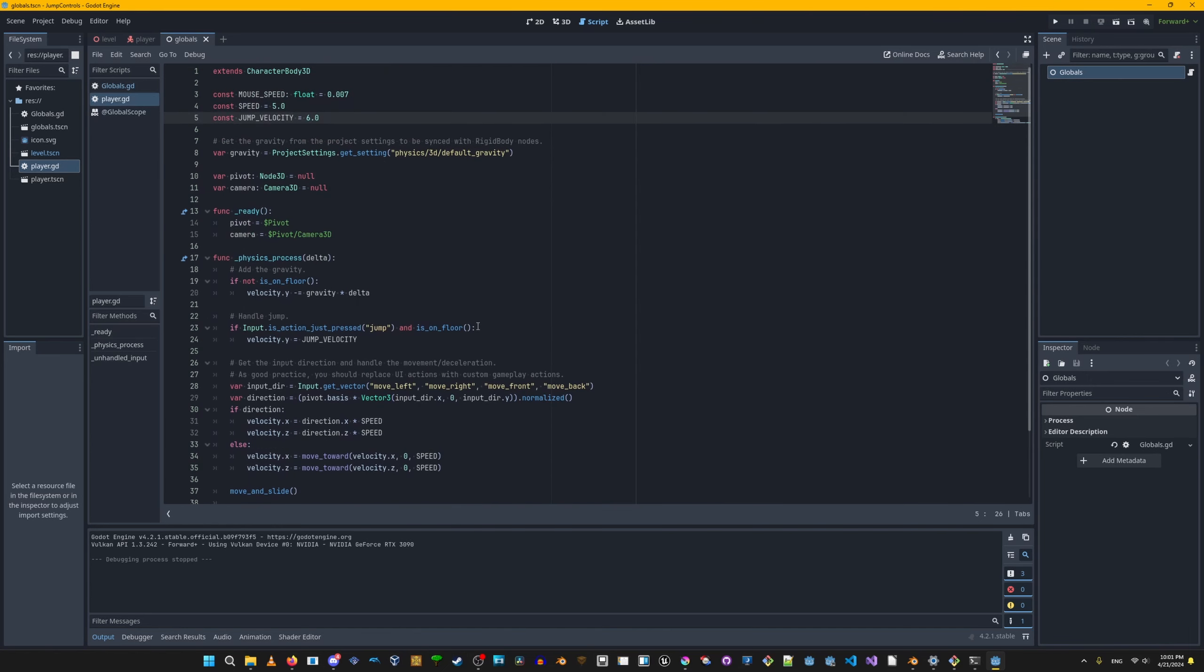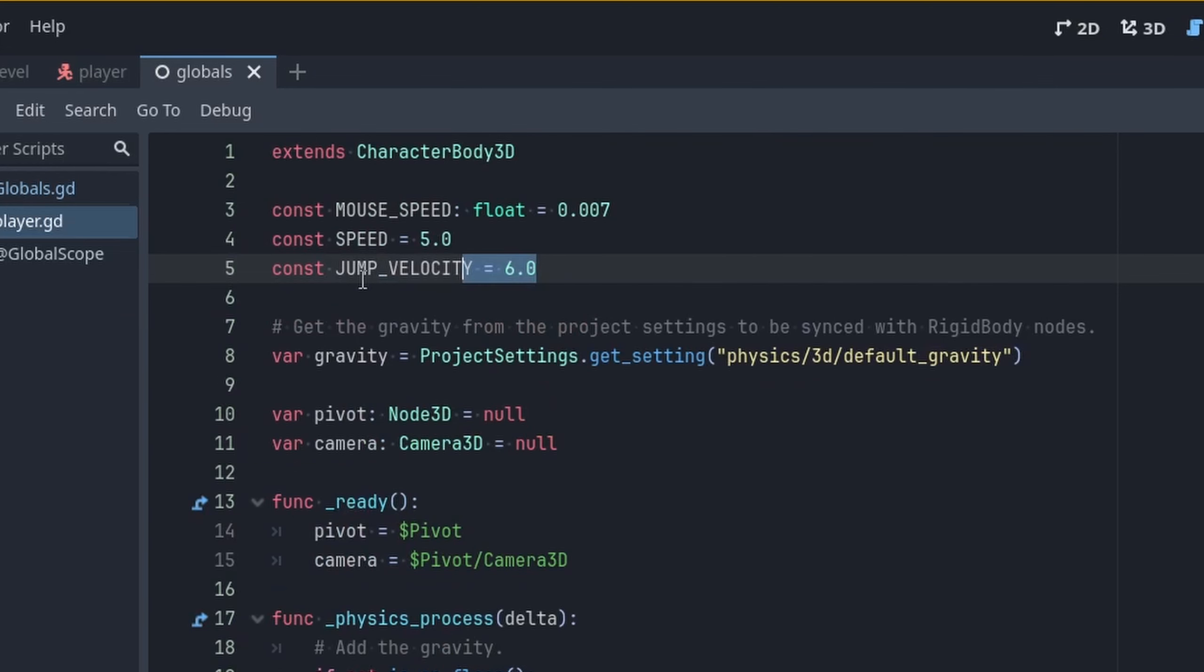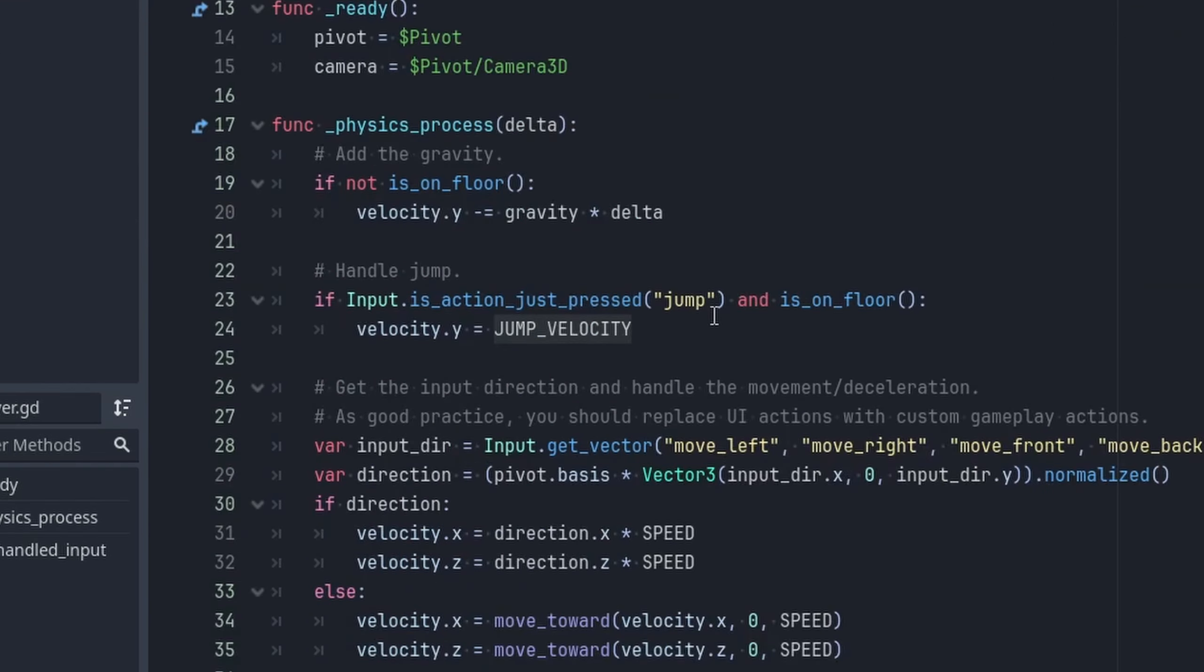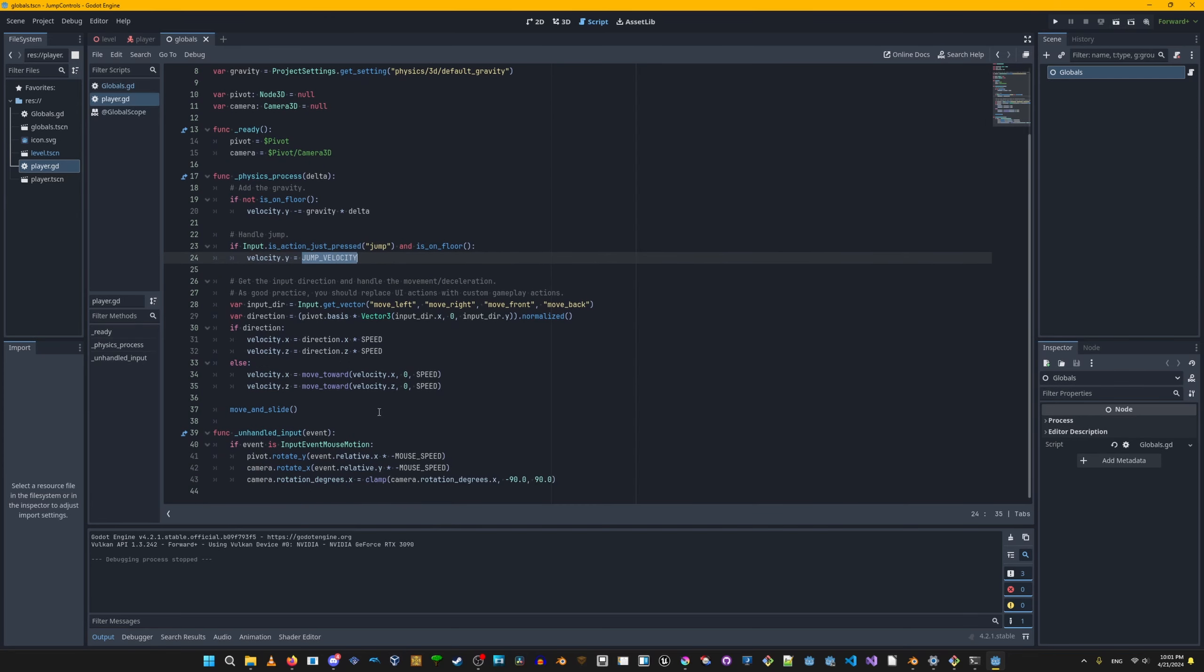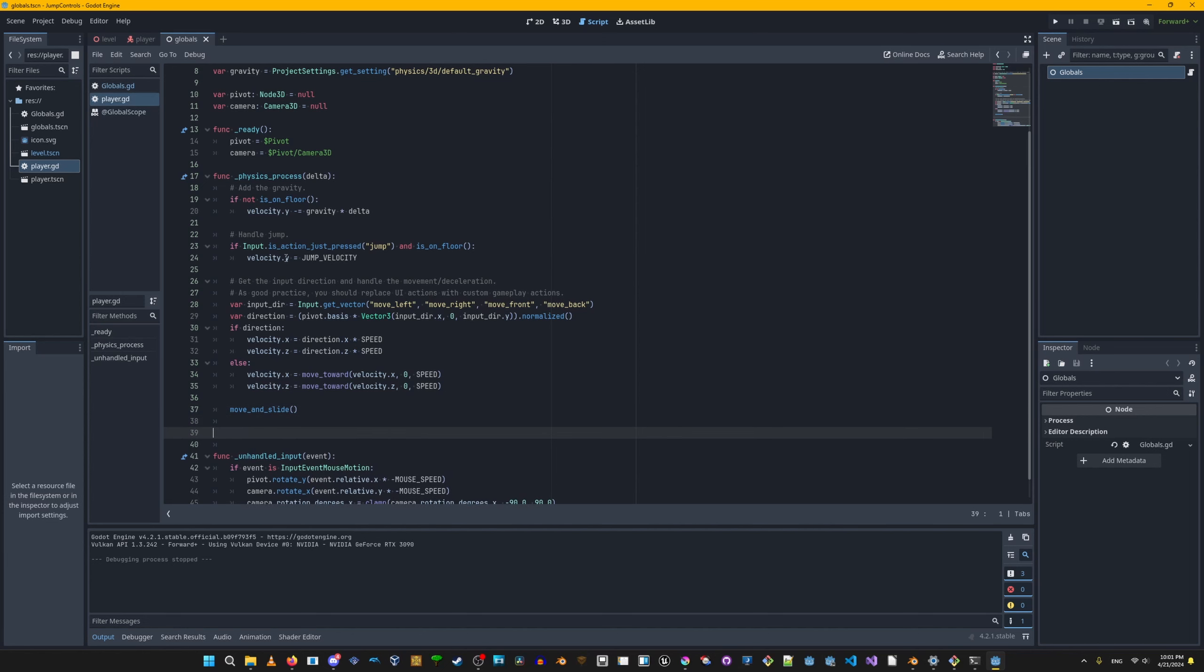In our script currently, we're applying this constant named jump velocity to velocity.y when we press a jump button within our physics process function. We're gonna need to add another function to apply our intended variable jump height feature.